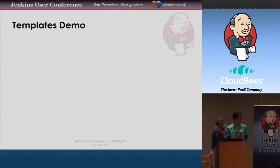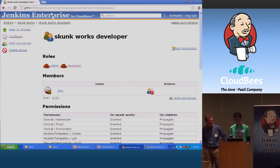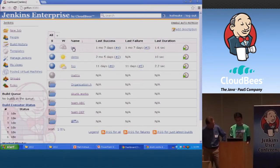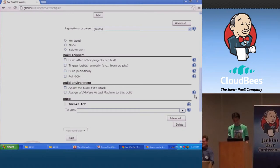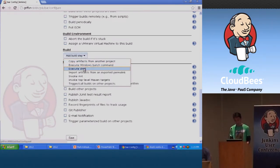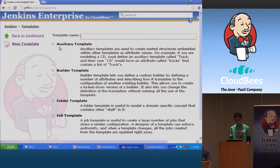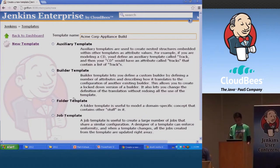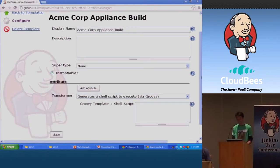My job as demo guy is to actually show that this stuff does work. The idea of a template is — let's start with something simple. Let's pretend we are building home appliances. As a build engineer, I'm sure you have some processes you want to enforce. I'm going to create a new template by going to the new template UI. I'll call it 'ACME Corp Appliance Build.' Let's start with the build template, which is the easier one. As a build engineer, I'm the guy who defines how the rest of the company does the build. The first question I ask myself is: what is it that my users need to fill in?